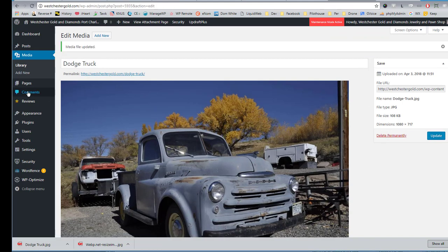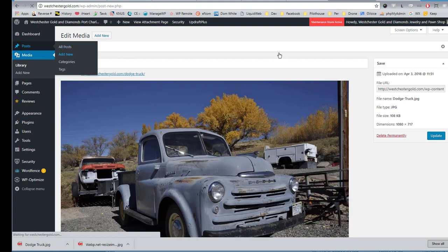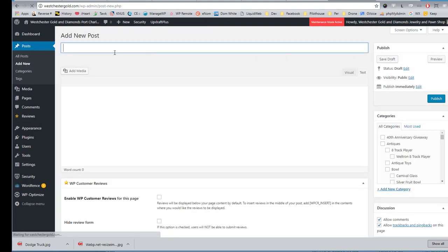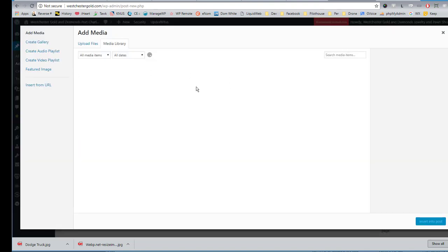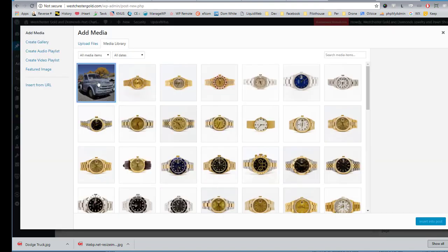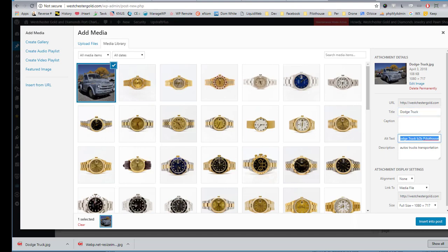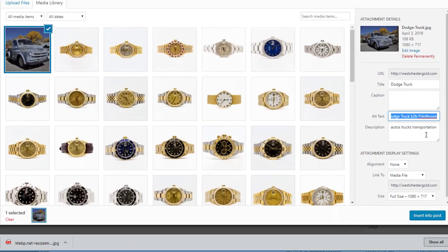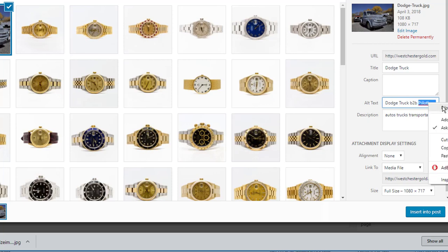Now when I want to add my image to a post, if I have a new post and I'm going to give it a title, test post in this case, and I want to add an image to the post, I'll find it in my library. I can check that my fields are filled out correctly. I can change them here if I think I need to. I've got a typo here, don't I? Yes, I do.